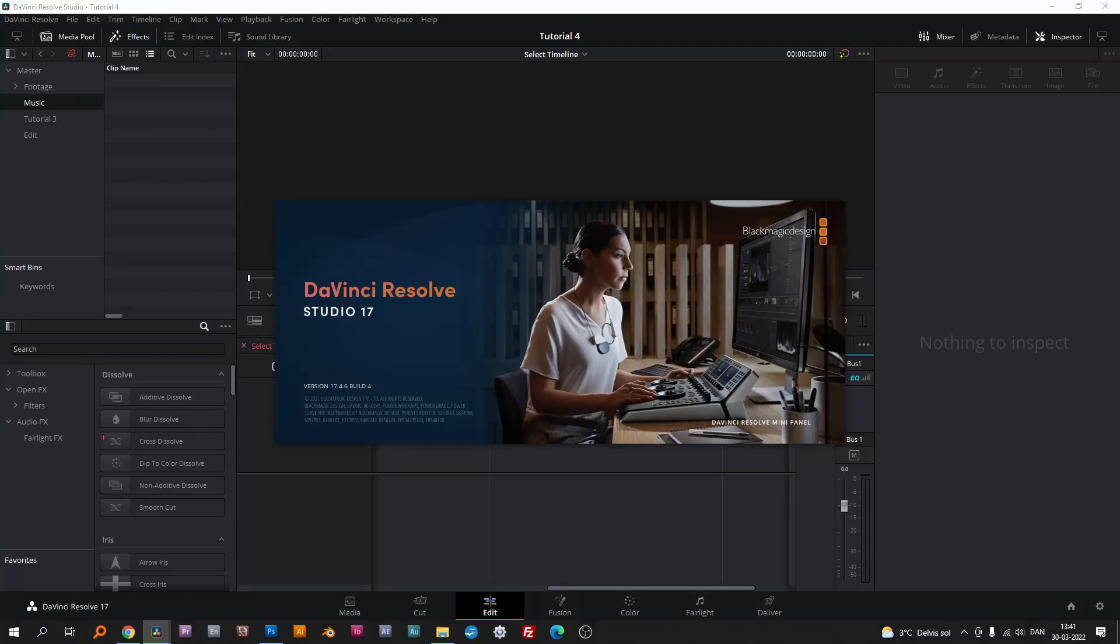Premiere Pro and other programs can work natively with AVCHD, but what about DaVinci Resolve? Let's take a look.